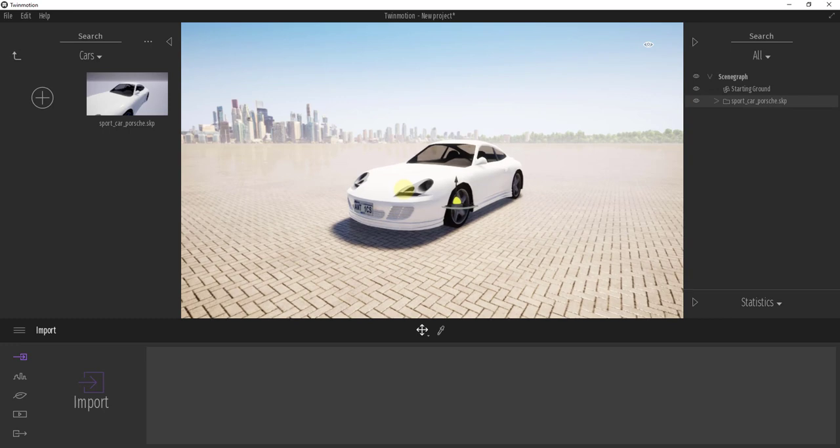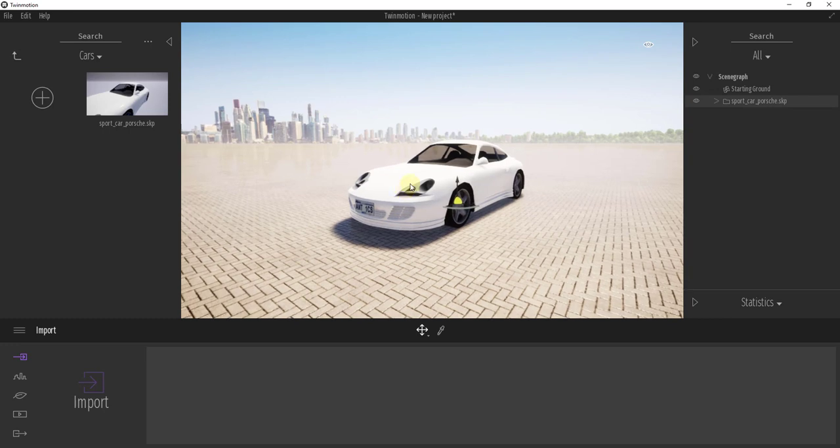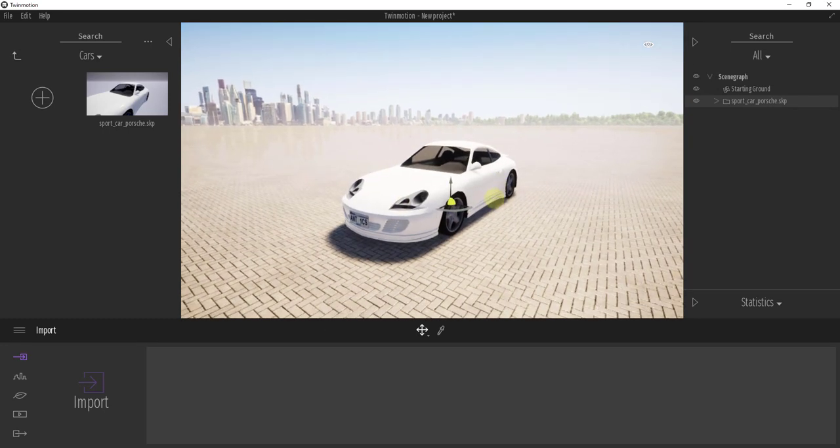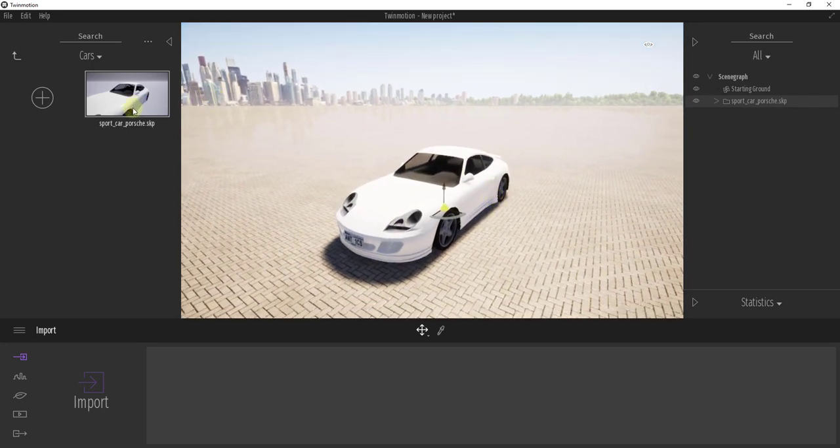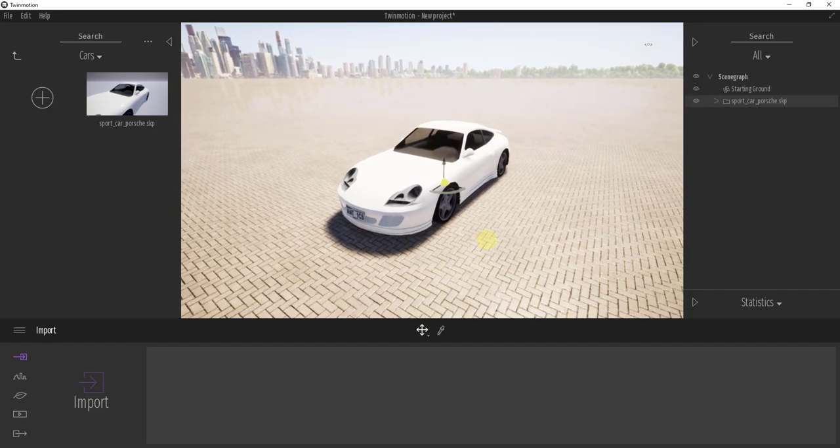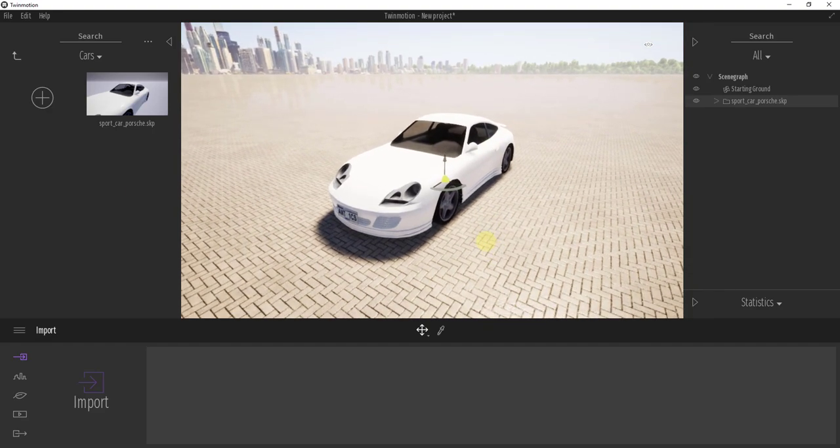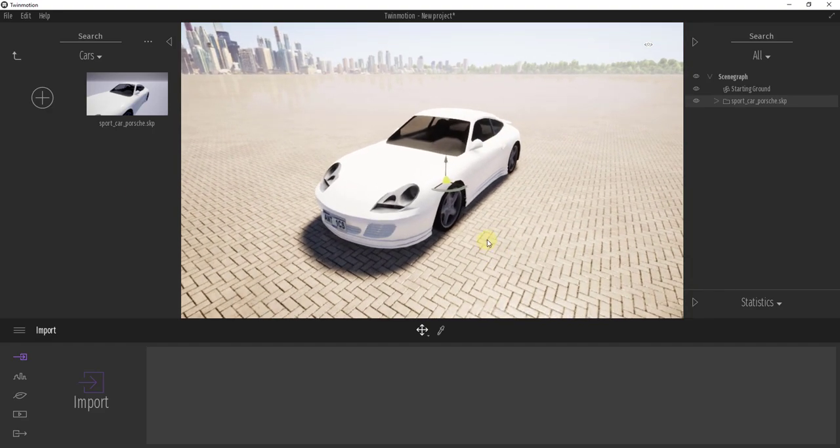So you can use this to build out a library of trees or context models or really anything inside of Twinmotion really quickly.